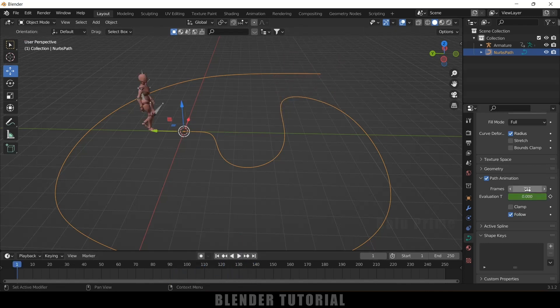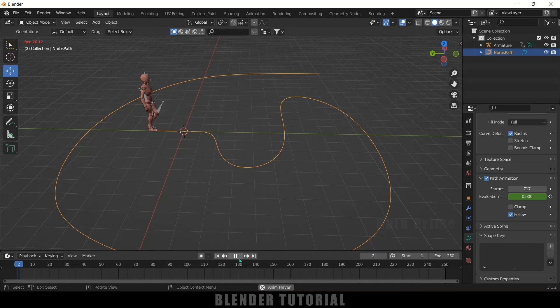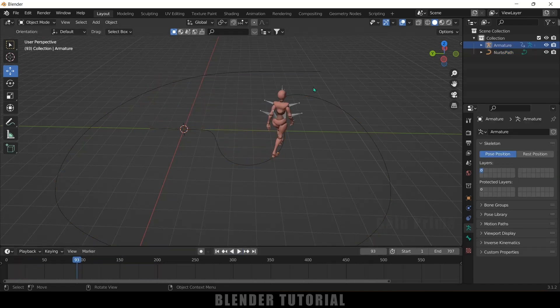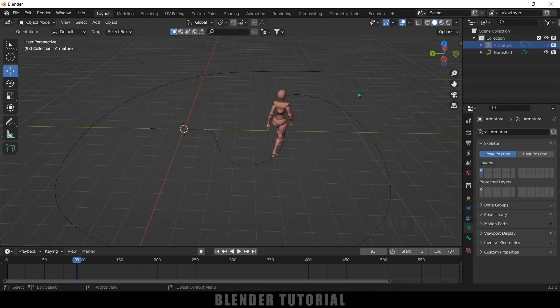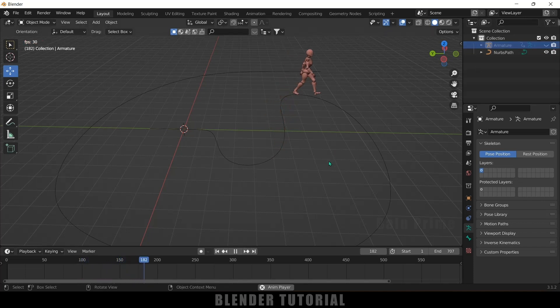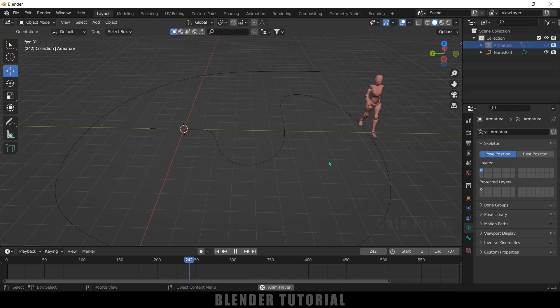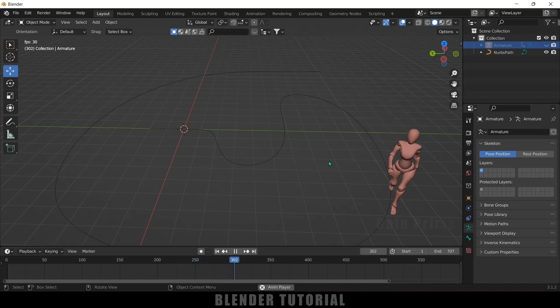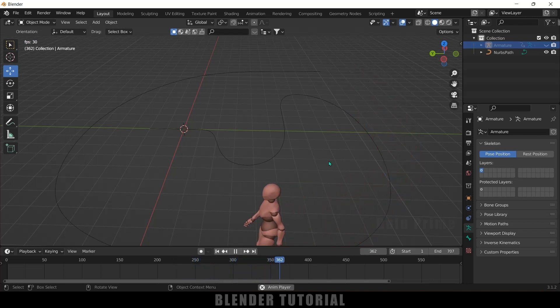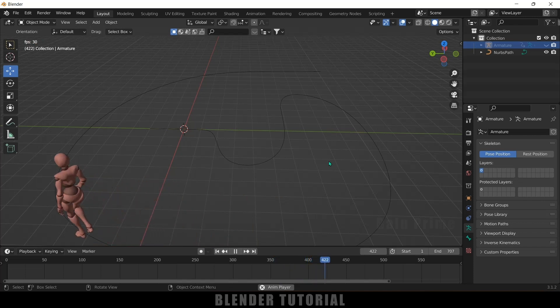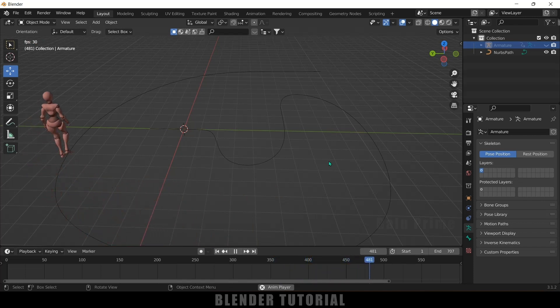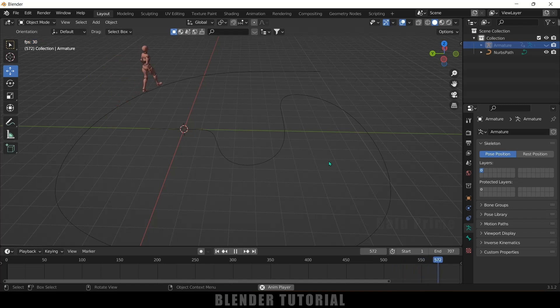After setting this frames to 717 the animation walk animation is matching with the speed. So let me hide out this armature and let's see this. Nice. So in this way we can make a 3D character follow along the path in Blender easily. So hope you guys have learned something new from this tutorial. If you have learned anything new please like share and subscribe my channel to support me. So we'll meet in the next video. Until then signing off. Take care. Bye.